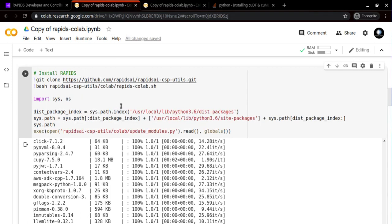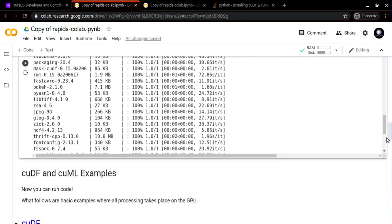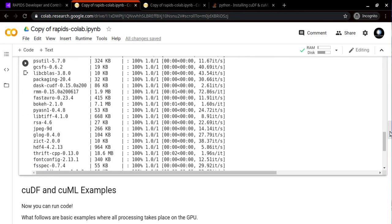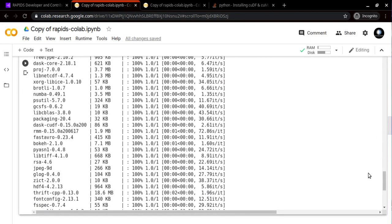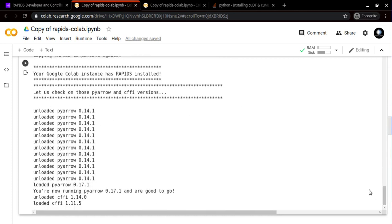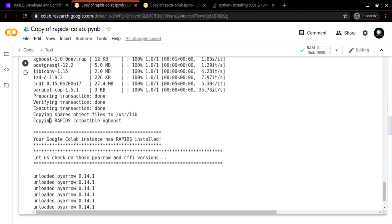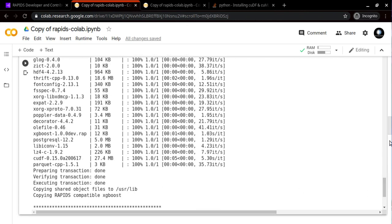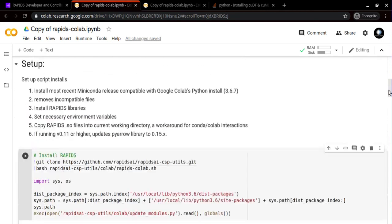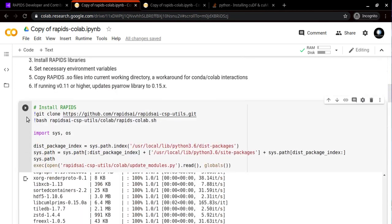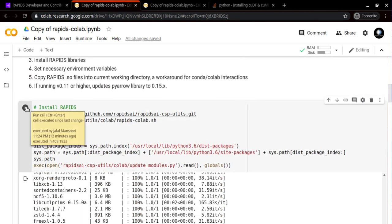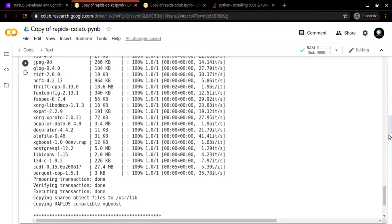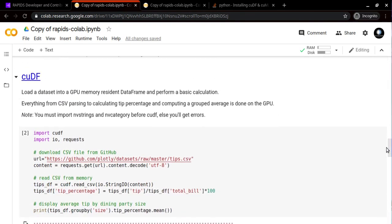Eventually we will successfully end up having installed all these libraries. Now it says that your Google Colab instance has RAPIDS installed. It roughly takes around six to seven minutes. In my case it took approximately seven minutes, so give it some time.